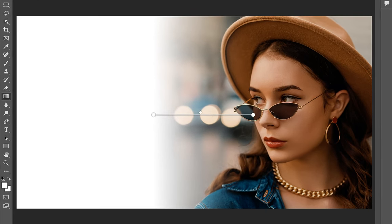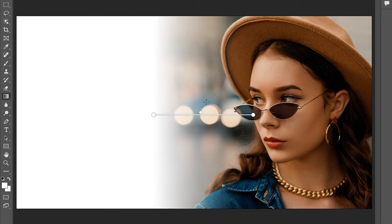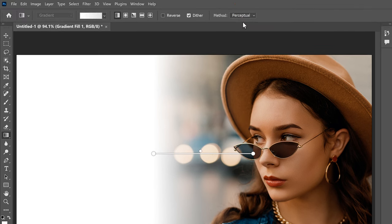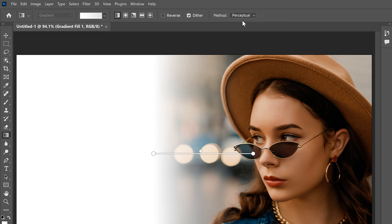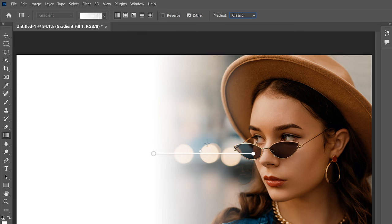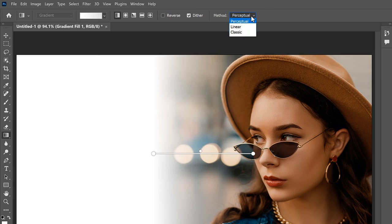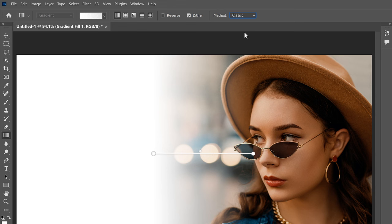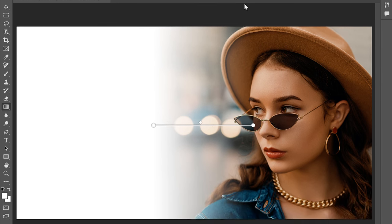But notice with my gradient that the transition doesn't look very smooth. Most of the color appears bunched up along the left, and then it fades very quickly towards the right. Switching the gradient to a different method can sometimes help to smooth things out. The default method is Perceptual, and it draws colors the way our eyes naturally see them, which is usually what you want when working with gradients. But it's not always the best choice for this effect. There's another method called Classic that draws gradients the way Photoshop used to draw them, and notice that the transition now looks a bit smoother. You can choose the one that works best with your image, but in my case, I think Classic looks better.